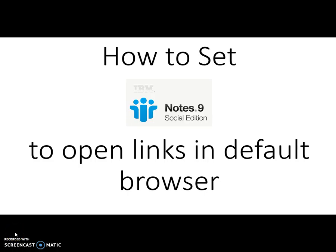This video will show you how to set IBM Notes 9, which is the new name for Lotus Notes, to open links in the default browser. This means that when someone sends you a link and you click on it in your email, it'll open in either Mozilla Firefox or Google Chrome, depending on which you have set as your default browser.